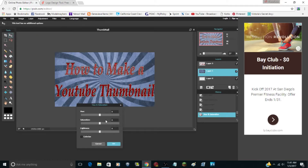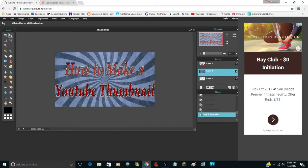Every time you exit Hue/Saturation it saves, so you can keep going back and editing the hue until you get the color you want. I decided I liked that color so I'm keeping it.